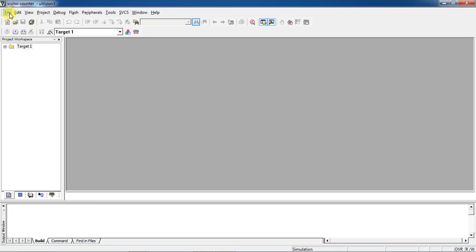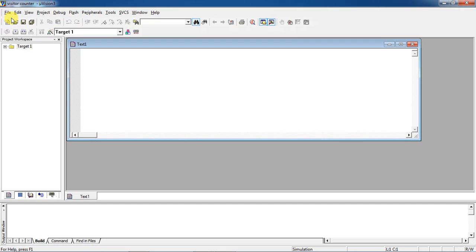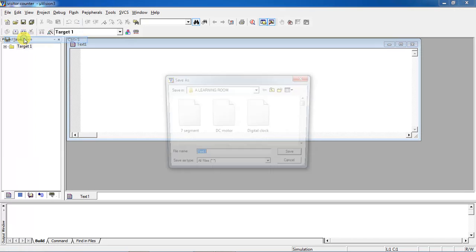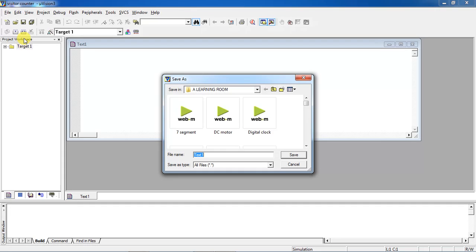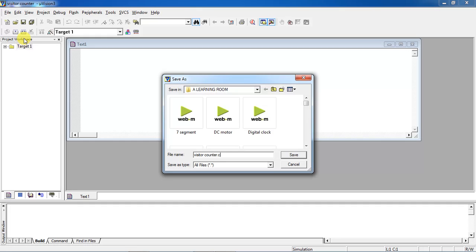Go to File tab and select the option. This is the text editor where you people can write your program. Before writing, just try to save this file. For that, go to File tab and choose Save option. Here give your file name with .c extension because this is a program you people have to save.